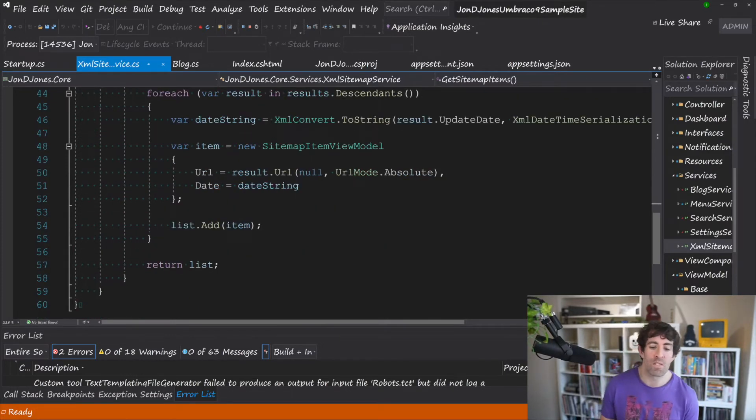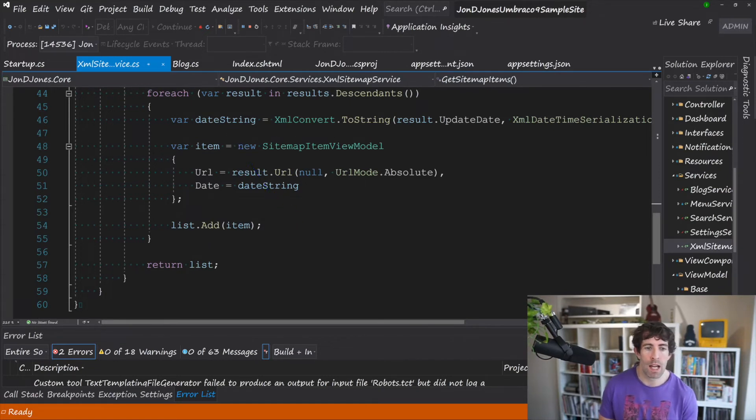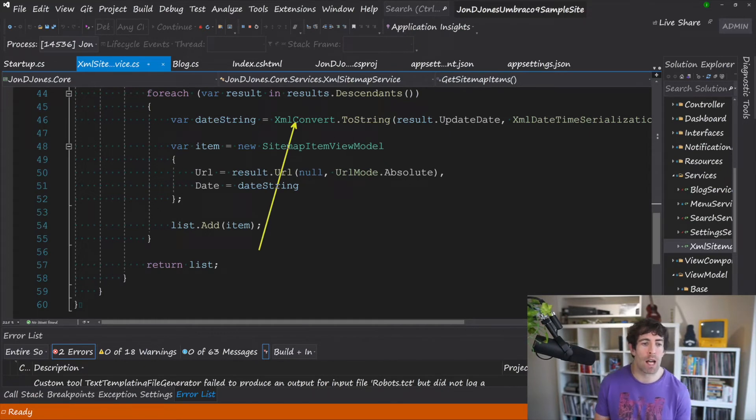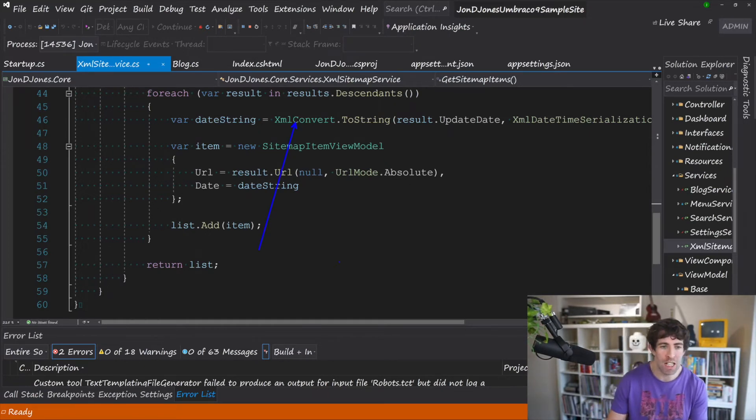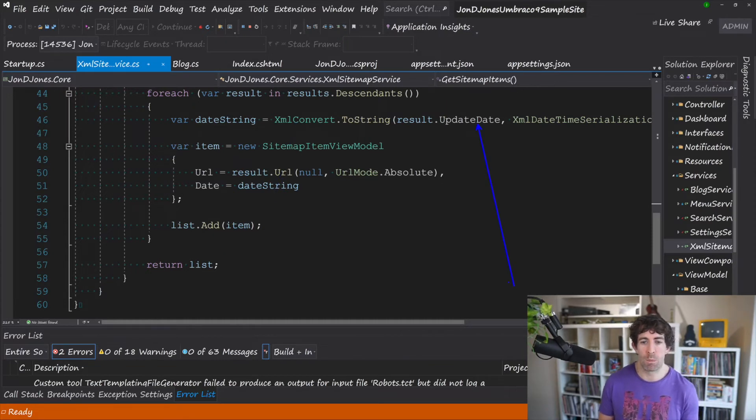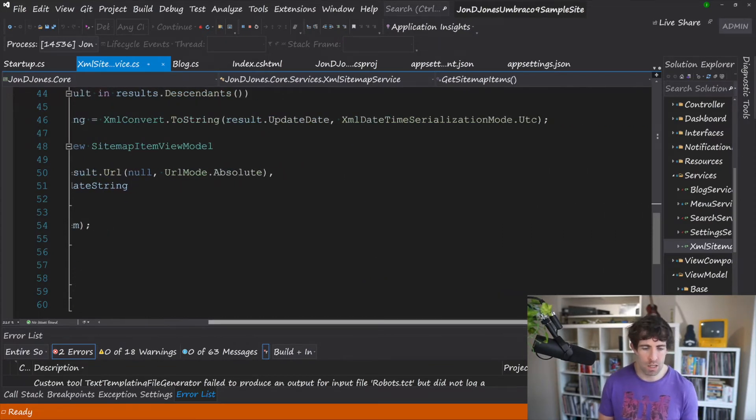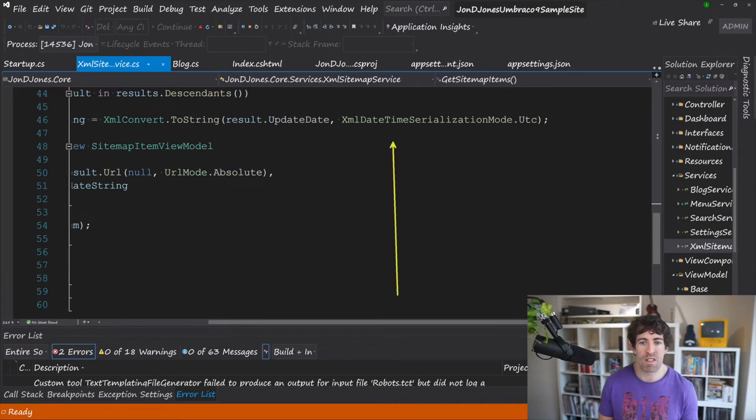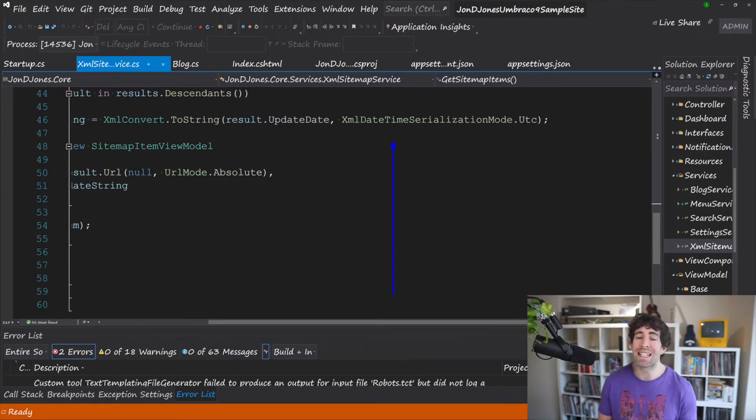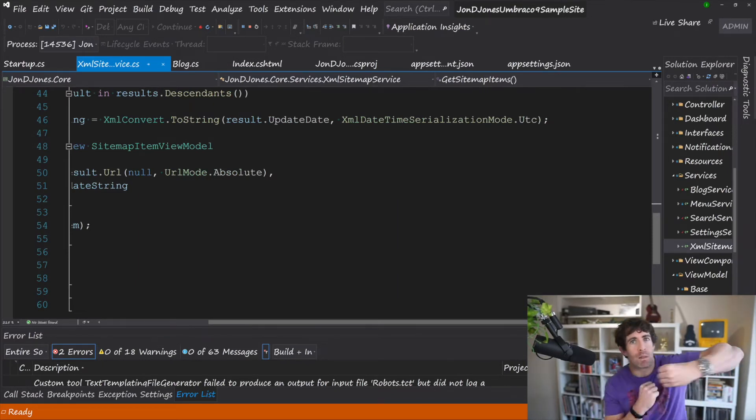Now the first thing we need to do is return that string date and in order to do that we can use the XmlConvert method so we can do XmlConvert.ToString we can pass in our date time which is the UpdateDate and then we can use the XmlDateTimeSerializationMode.Utc.